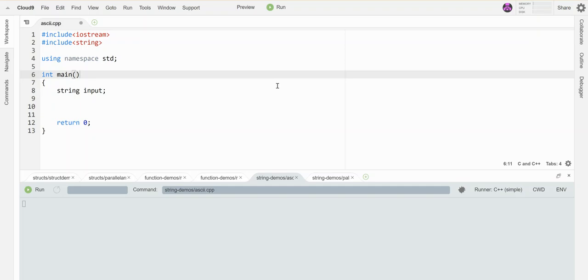Sometimes I want to flip a string around and make it be backwards for some reason. So let me write a little function that does that.